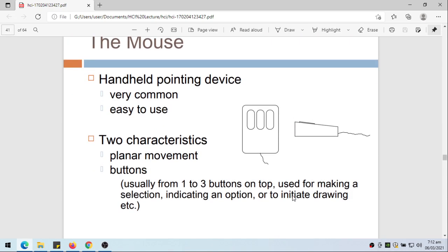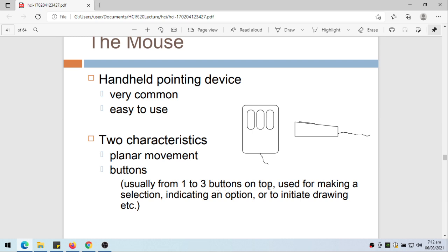The mouse is a handheld pointing device and it's very common because it's easy to use. There are two characteristics: planar movement, so the movement is interpreted, and also the buttons. Usually from one to three buttons on top used for making a selection, indicating an option, or to initiate drawing. More or less you're familiar with the mouse.